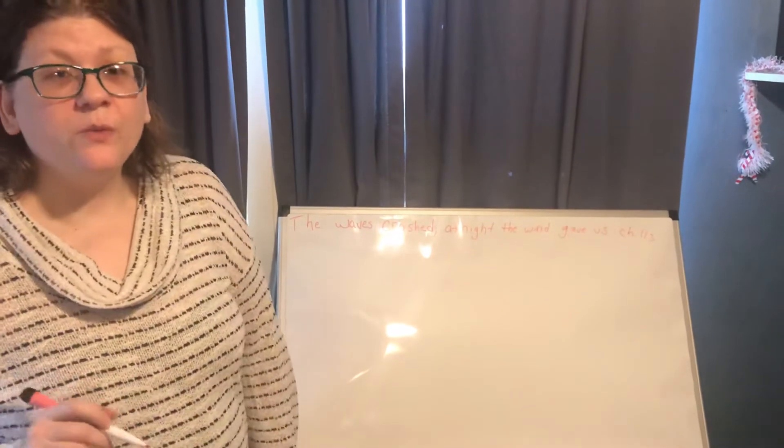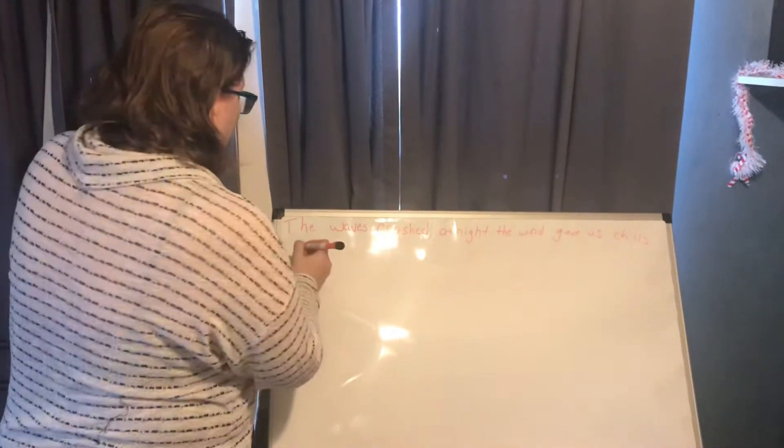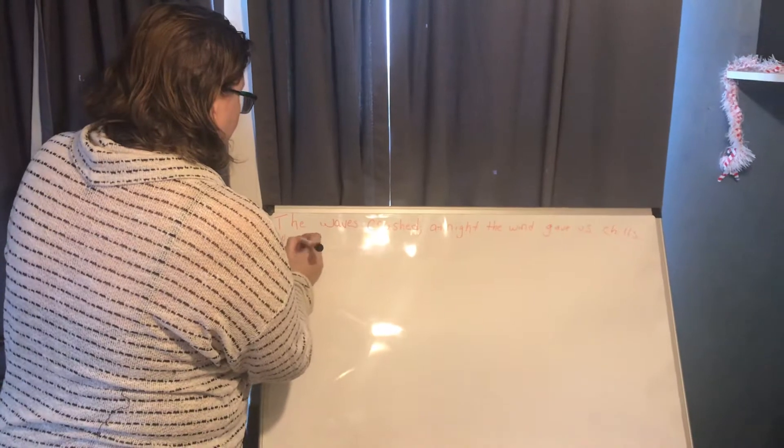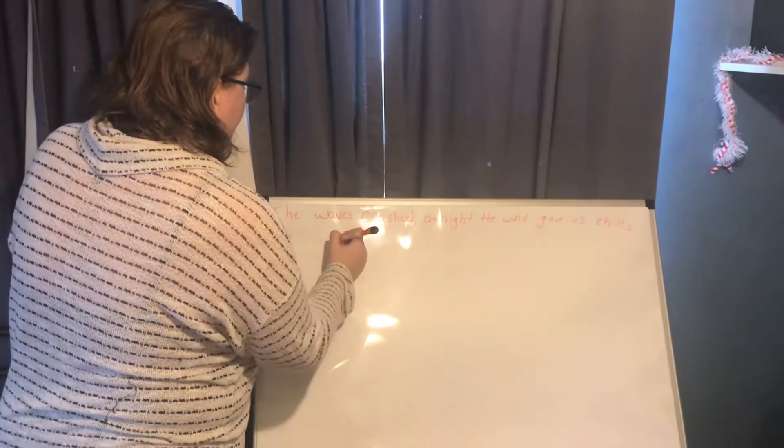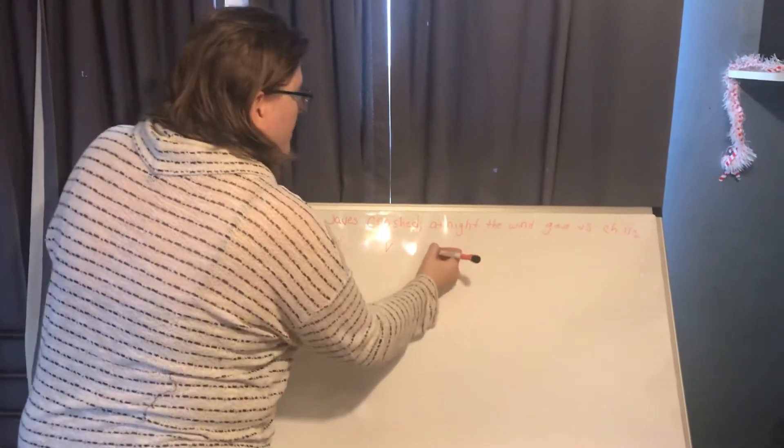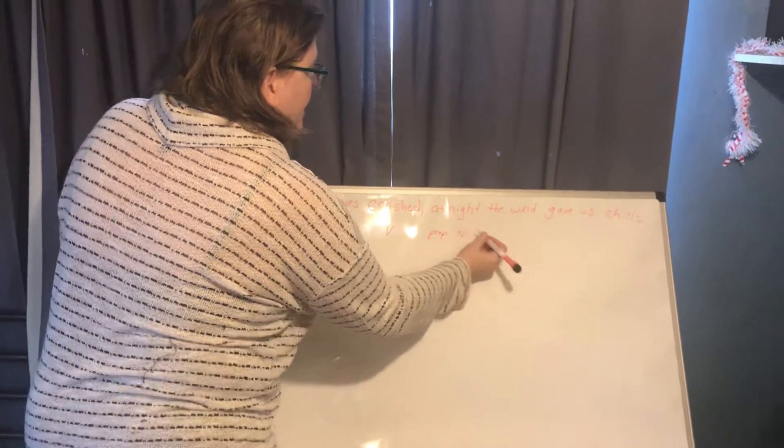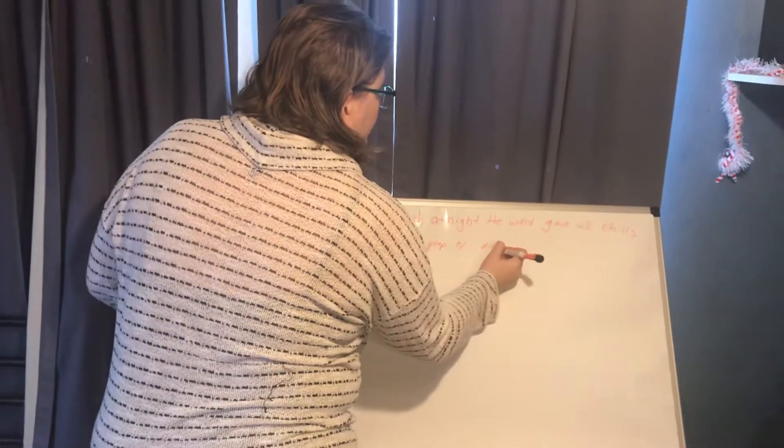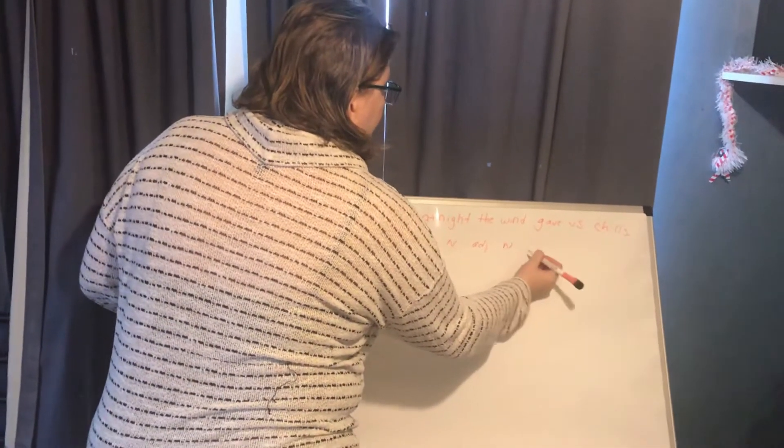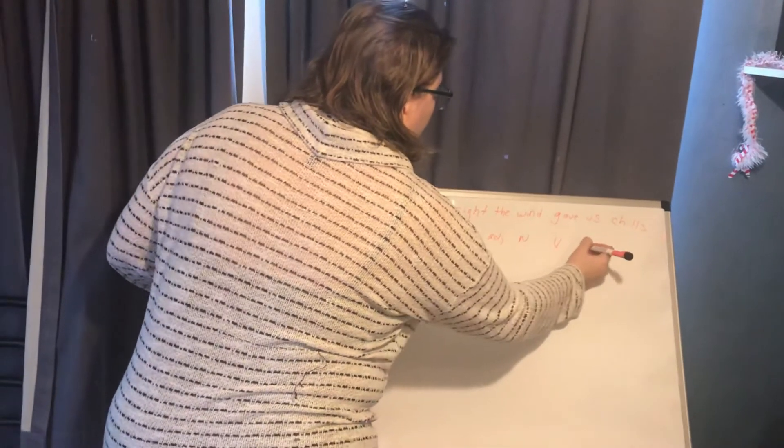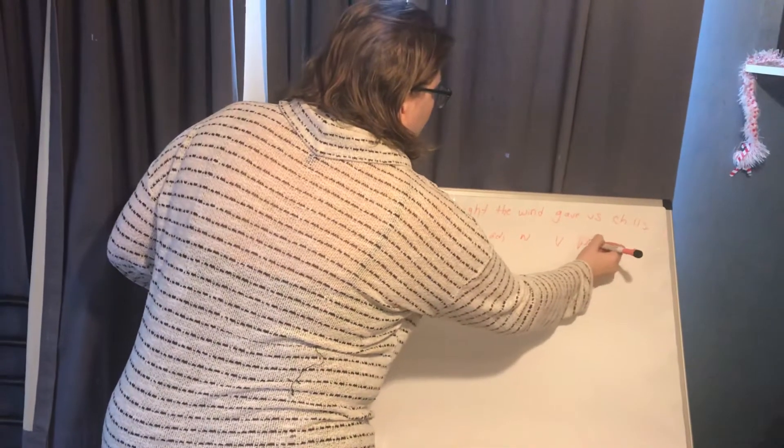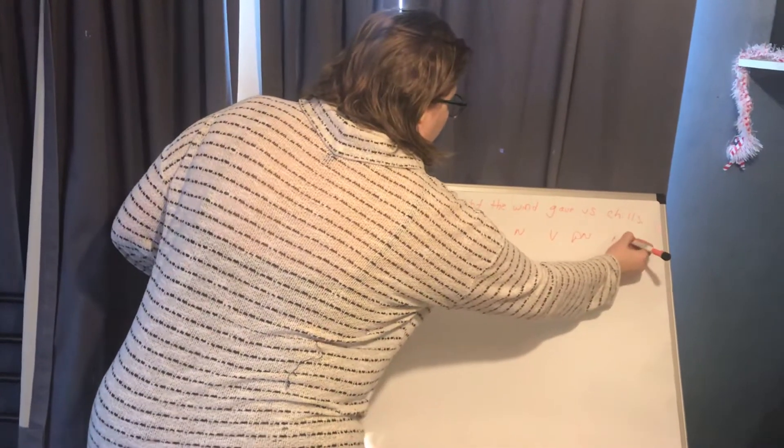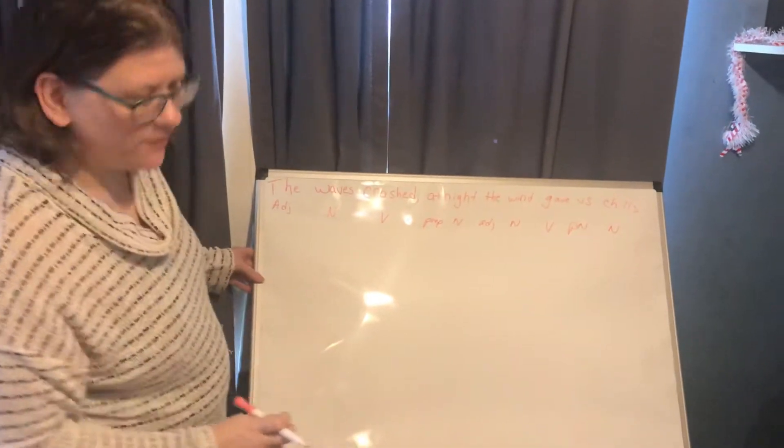Let's start with the parts of speech. We have adjective, noun, verb, preposition, noun, adjective, noun, verb, pronoun, and noun.